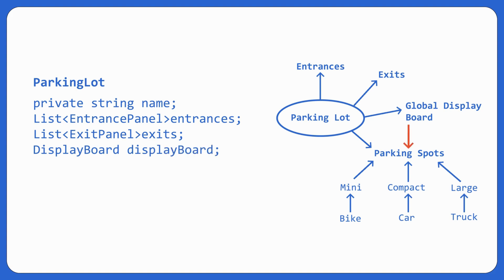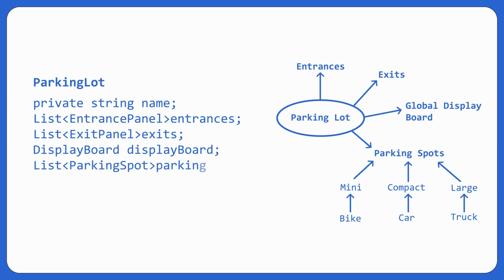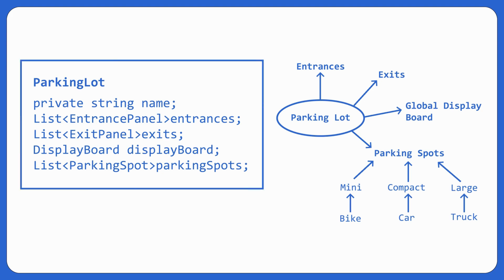It has a list of parking spots, right? Parking spot, again, there are different qualities that a parking spot has, if it's free or not, parking spot. Which floor is it on? So it's better we make parking spot also a separate entity. So list of parking spot, parking spots. Great. So we are done with parking lot.